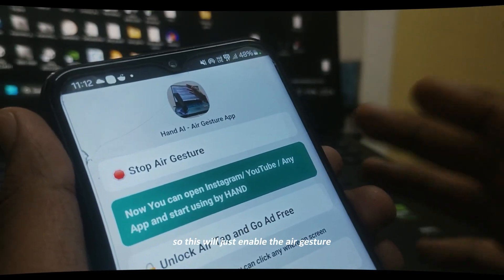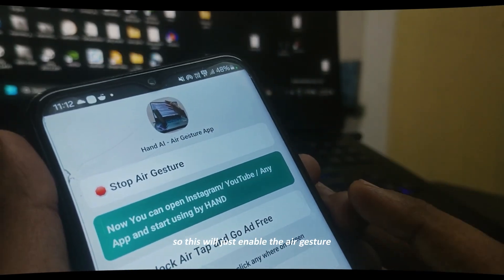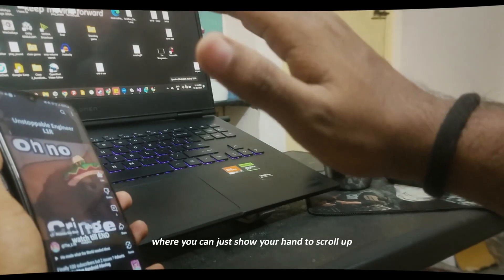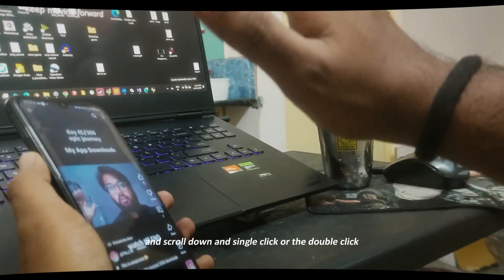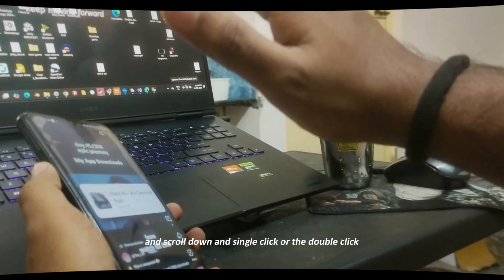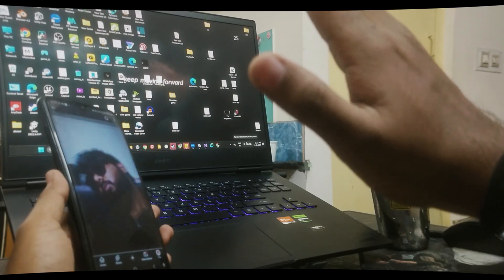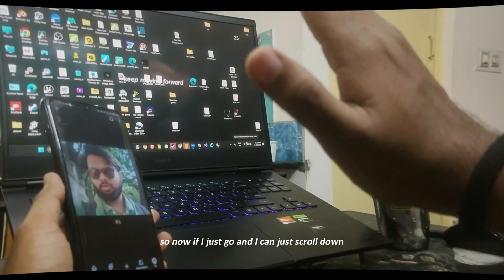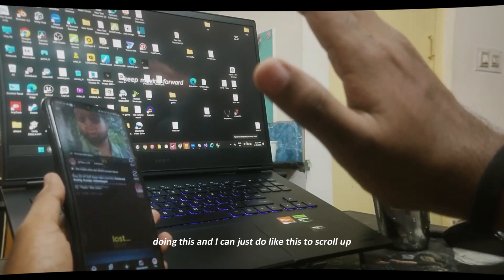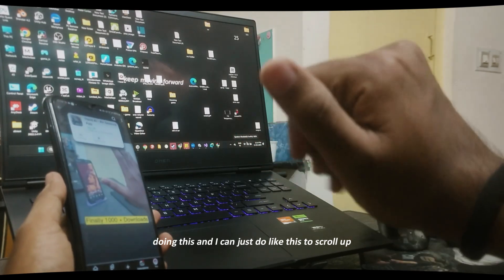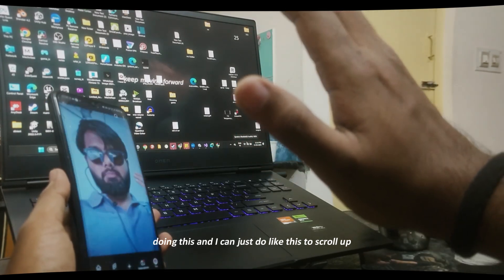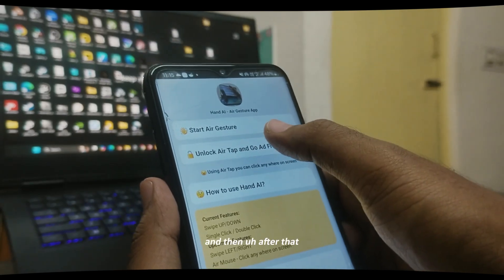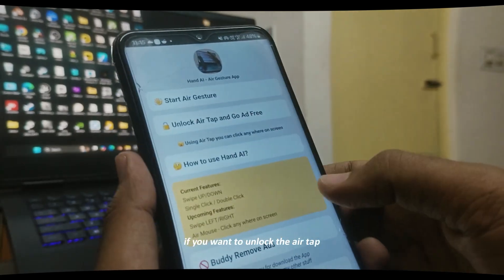The first option is Start Air Gesture. This enables the default air gesture where you can show your hand to scroll up, scroll down, and perform single or double clicks. If I just go ahead, I can scroll down doing this — and I can do like this to scroll up. Cool.